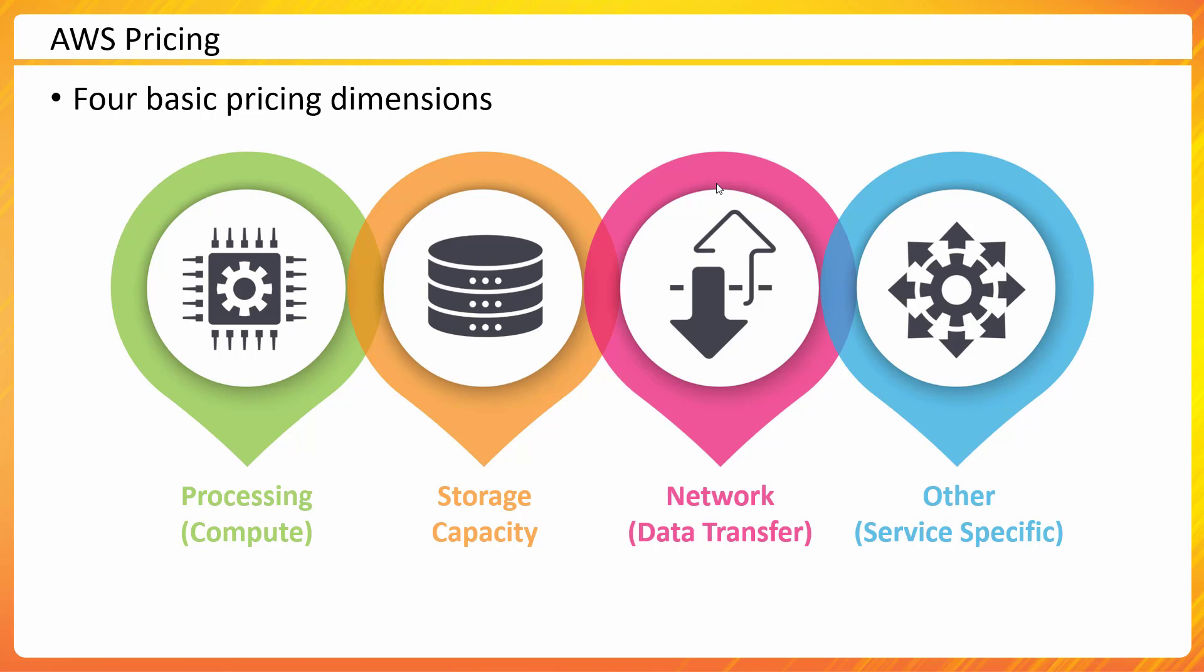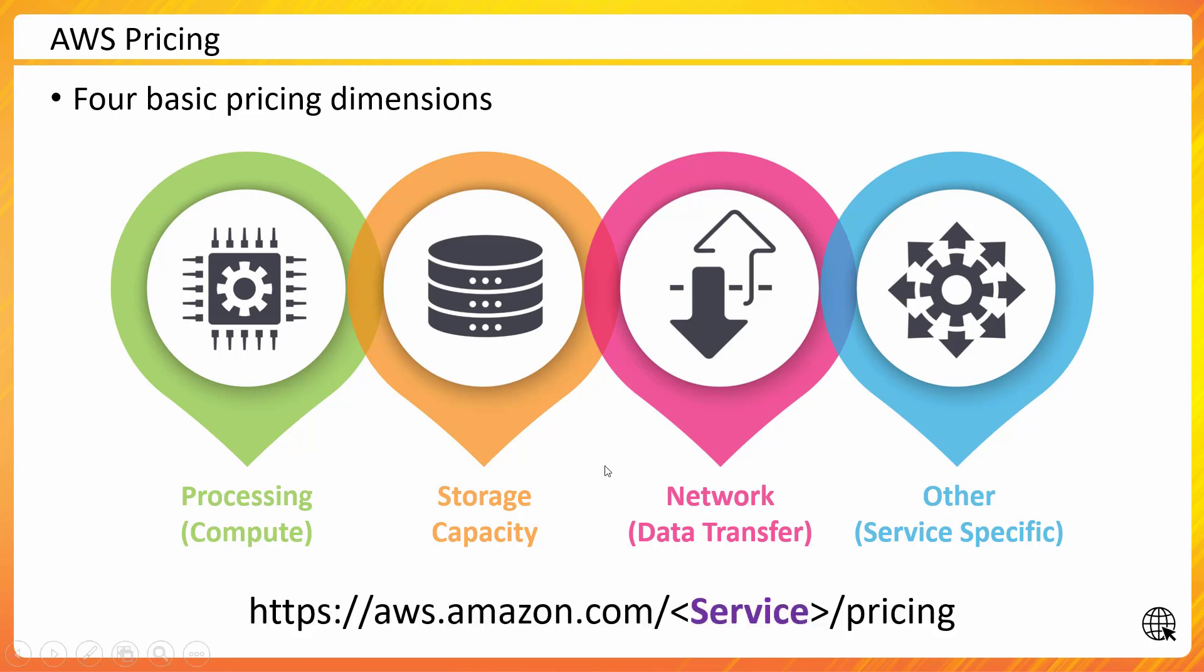For S3 it could be something else, for EC2 that service-specific thing could be something else, but these three common things—processing, storage, and network—they remain the same. Now AWS has done a good job in keeping all the pricing information available. You could access pricing for any AWS service by going to this URL.